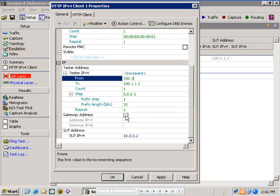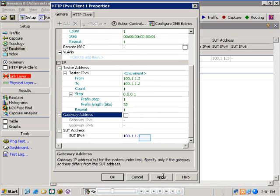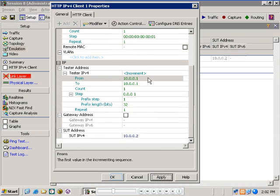Then, let's set the IP address of the HTTP emulating test port to 10.0.0.1 and the IP address of the system under test, which in this case is also the HTTP server, to 10.0.0.2. And applying the changes we've just made.